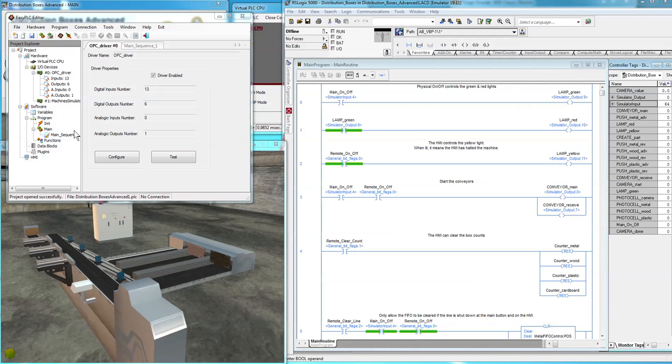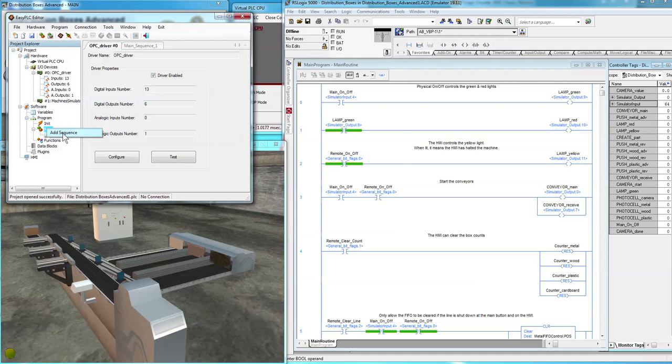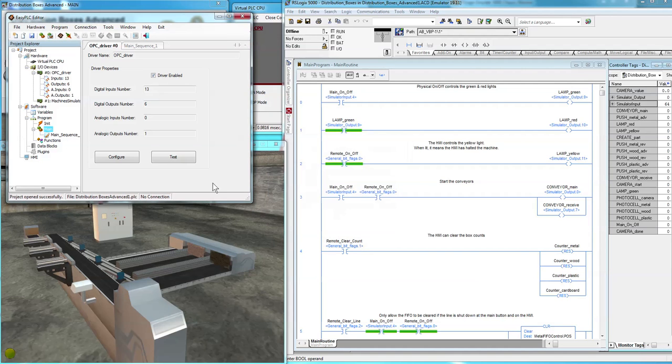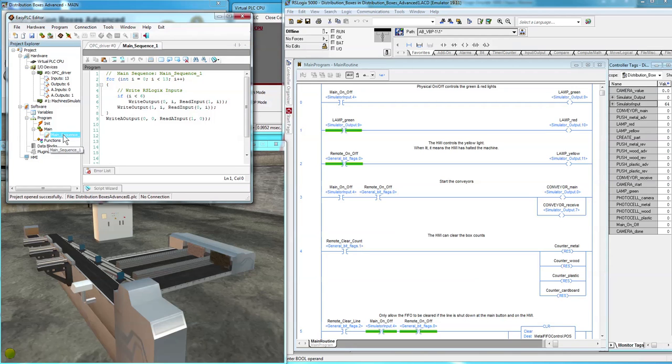We're going to also need to connect the inputs and outputs between the machine simulator and the OPC driver. That's done by creating a new sequence script. I've already got it ready. Basically, there's 13 inputs, 6 outputs. So create a loop.